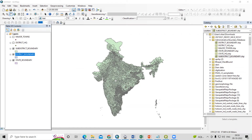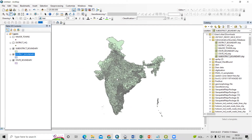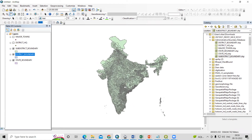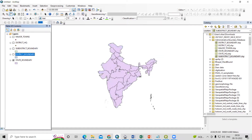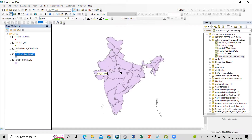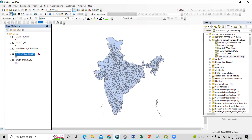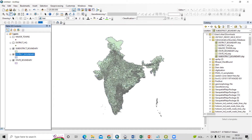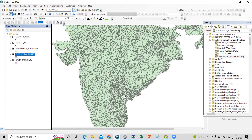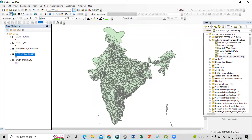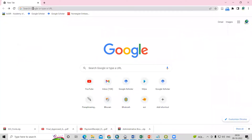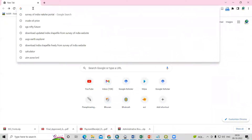Hello everyone, thank you for joining the Remote Sensing and GIS Question and Answer session series. In today's question, we'll see how we can download the India shape file. Here you will see I have the latest India shape file, district boundaries, and taluka level boundaries. So how can we download this shape file? To download this, we can go to the Survey of India website.